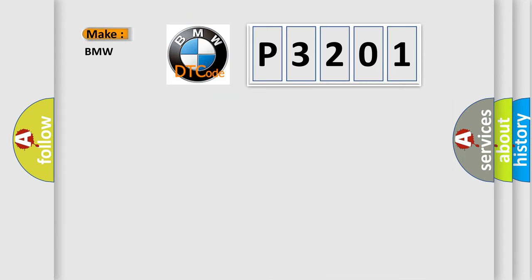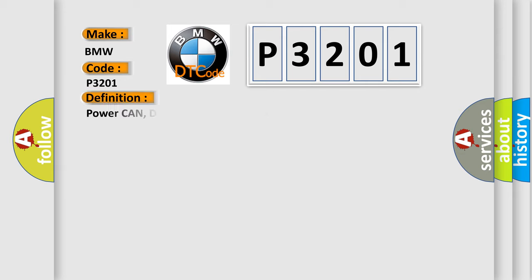So, what does the Diagnostic Trouble Code P3201 interpret specifically for BMW car manufacturers? The basic definition is Power CAN, DPRA-M CAN chip defective.